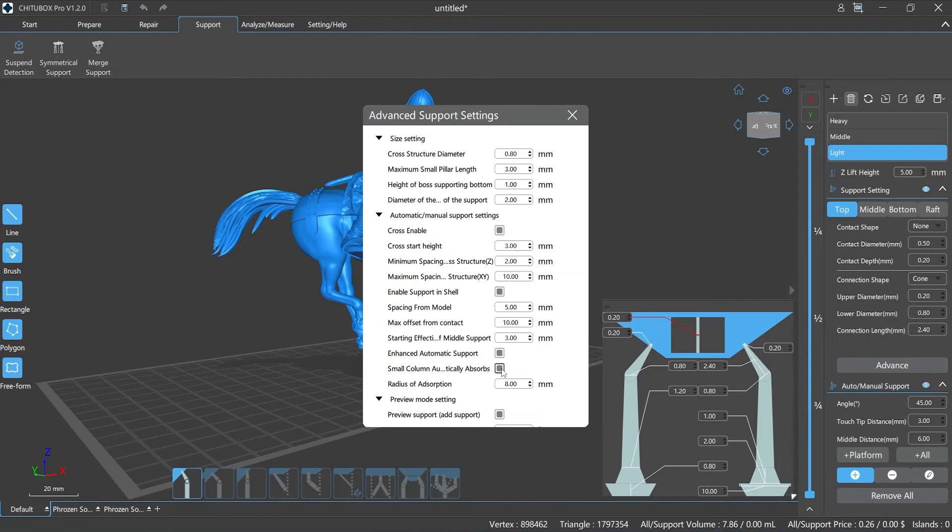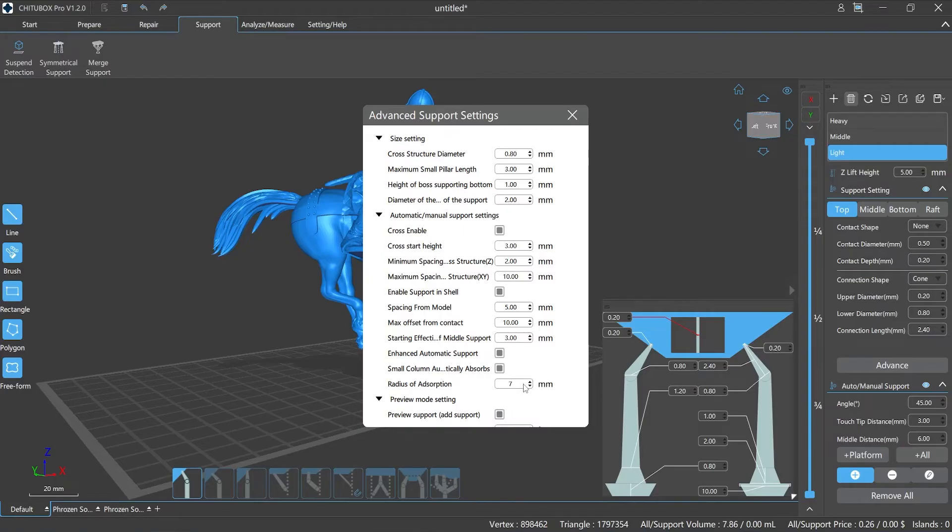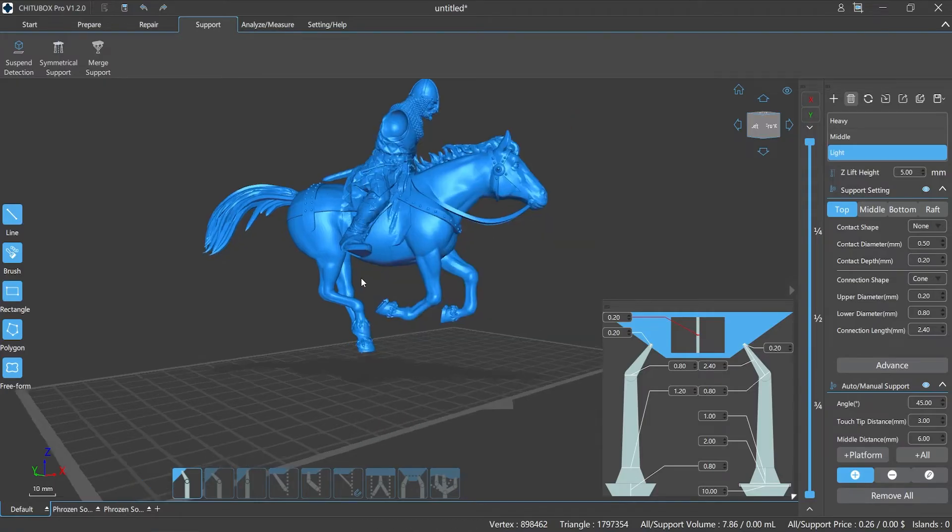You can choose to enable or disable the small column auto-snapping function. When you enable this function, the slicer will attach the lower end of the small column to a suitable support automatically.